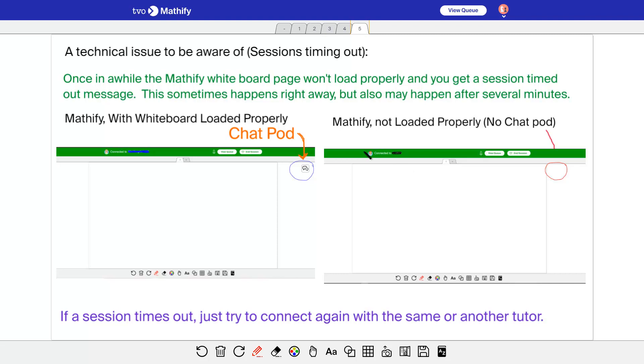Last whiteboard here. Something that happens, a technical issue, is sometimes the page won't load properly and the session will time out. And that can happen right away within the first minute or it could be several minutes into the session. It probably most often happens right at the beginning. So on the left here is what it looks like when the whiteboard loads properly. You'll see the chat here.